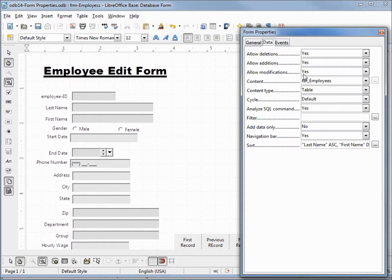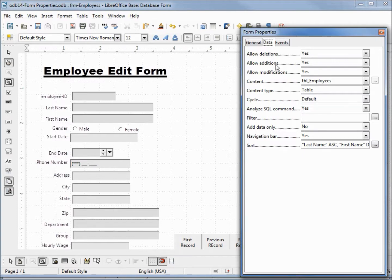If I change all these to no, we'll be able to view the data, but we wouldn't be able to delete anything, we wouldn't be able to add anything, or make any modifications to data that is there.